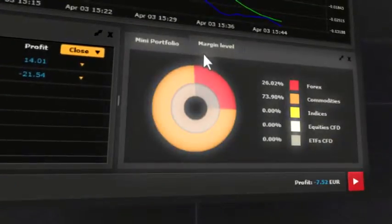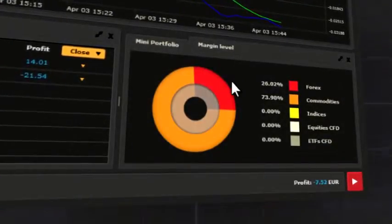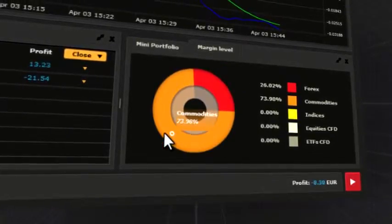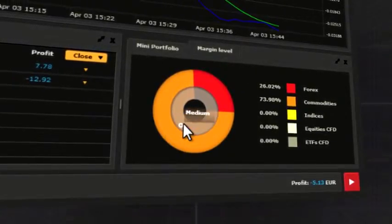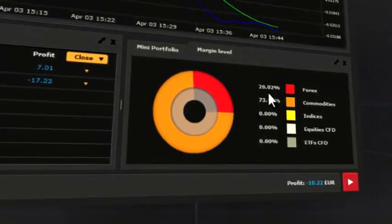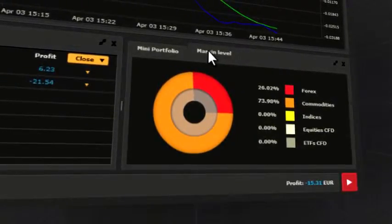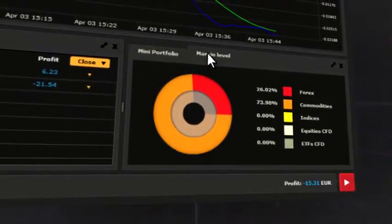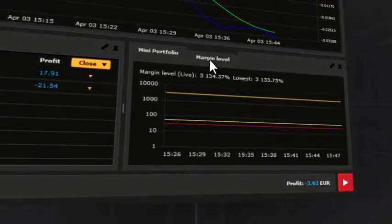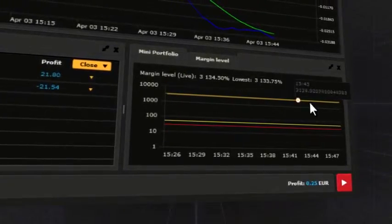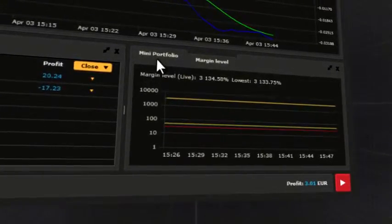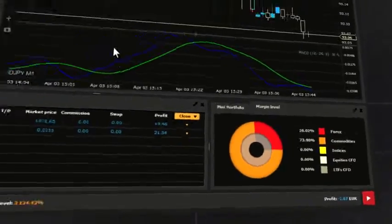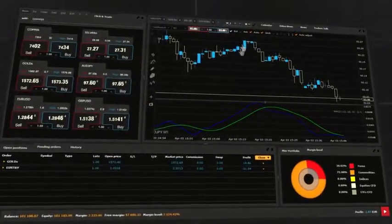Portfolio provides a graphic picture of your investment portfolio across asset classes. Additionally, next to Portfolio, there is the Margin Level tab that indicates your risk profile.